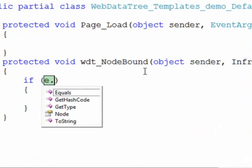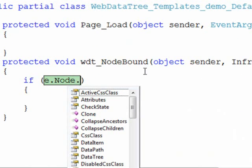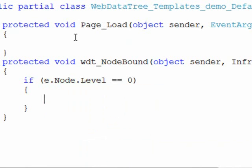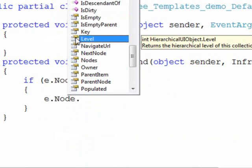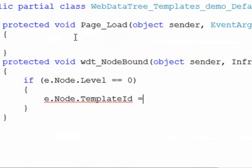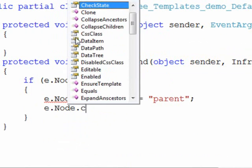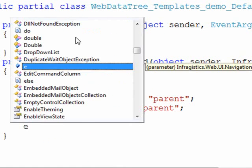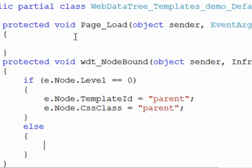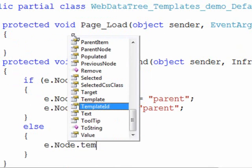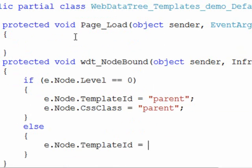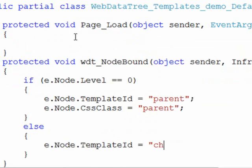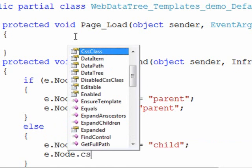So if we look at the event args and take a look at the node and interrogate its level, if we're looking at level one then what we can do is say that this node's template id is equal to parent. And we can also give it a CSS class as well. And for the simple example, else if it's not at level zero then the node will get the template id of child and also the CSS class of child.